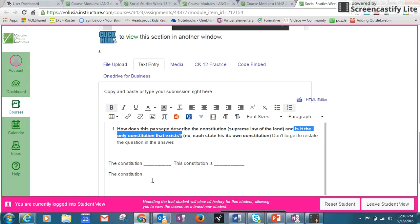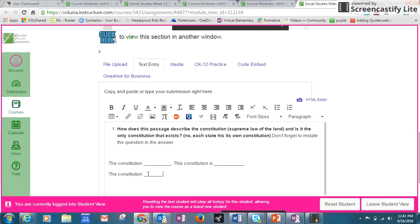So I restated the Constitution, and then you're supposed to write your information here. You're supposed to put a period, and then I would say: This Constitution is or is not the only one. Use the text to get your answer.